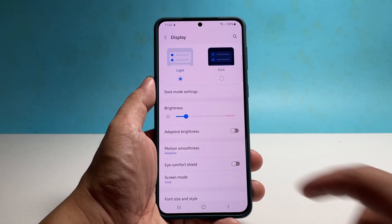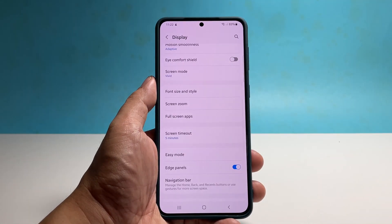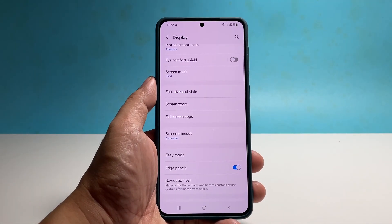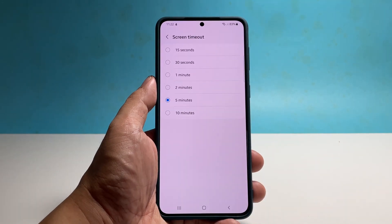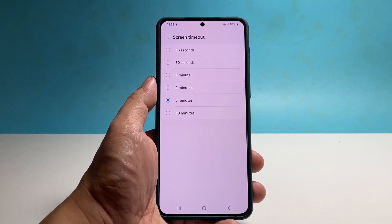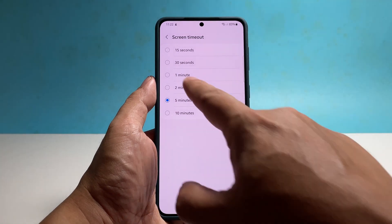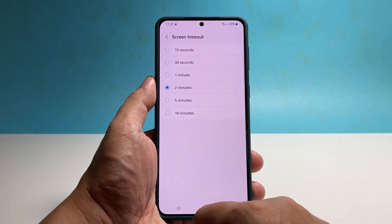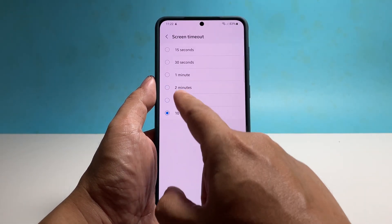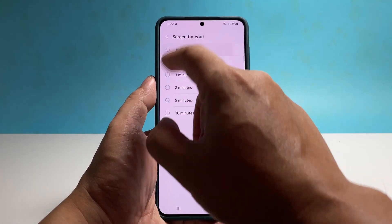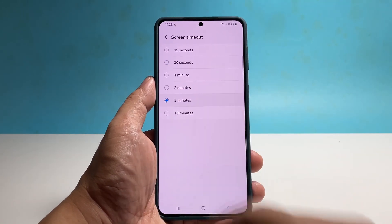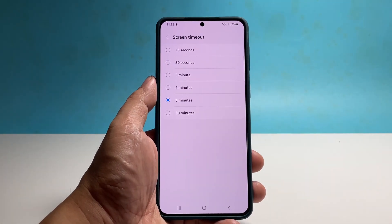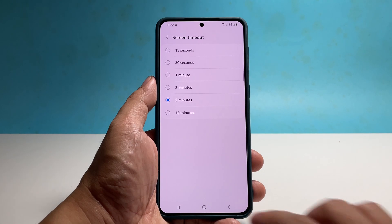To change the screen timeout, scroll down a bit and then tap on it. You will then have a few options from 15 seconds up to 10 minutes, so choose the time you want your phone to lock the screen when it becomes idle. The shorter the screen timeout, the more secure your device will be.